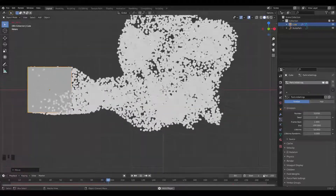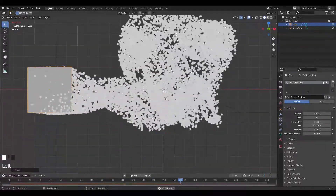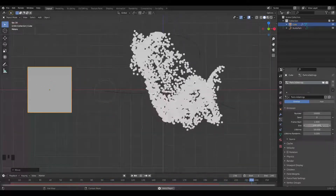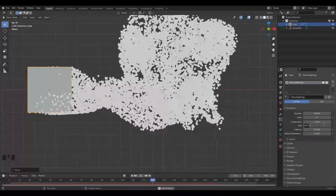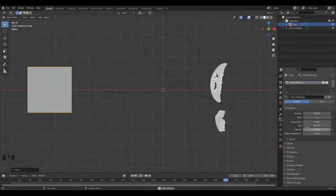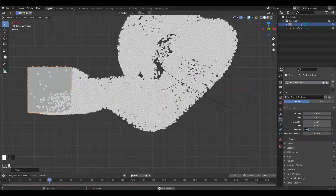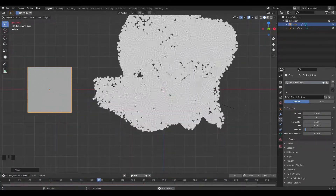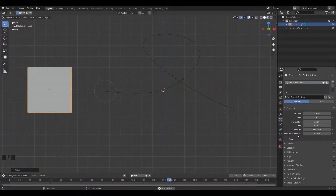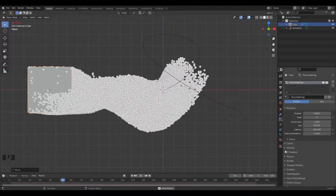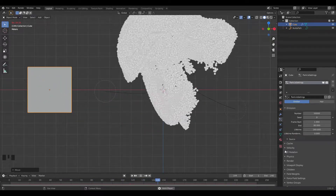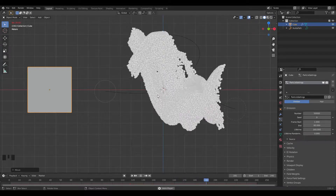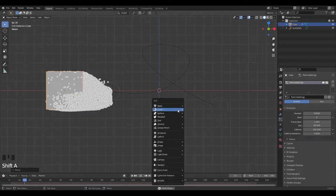We can see the type of movement we have, but it's really fast. I'm going to change this to 240 frames, change the frame end to 80 frames, and then change the lifetime of each particle to 160 frames. Now the particles move around and across all 240 frames they stop — that's the kind of movement we want.